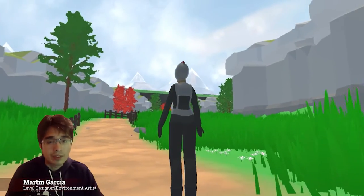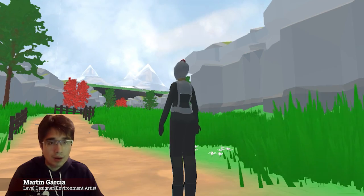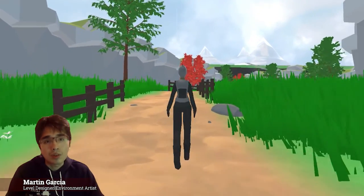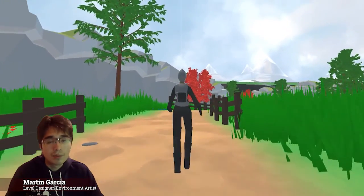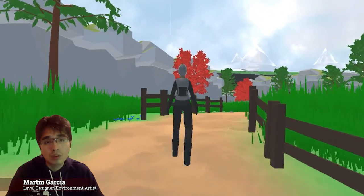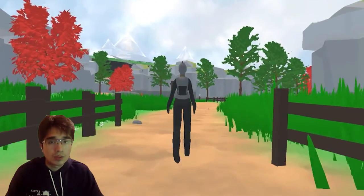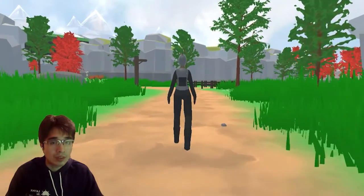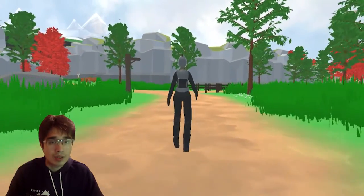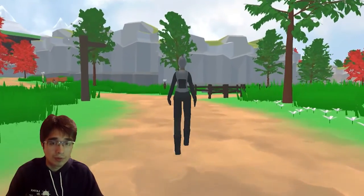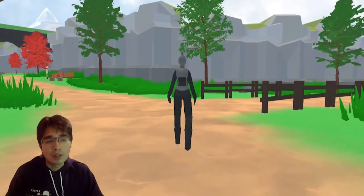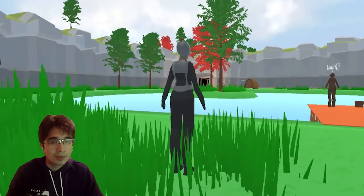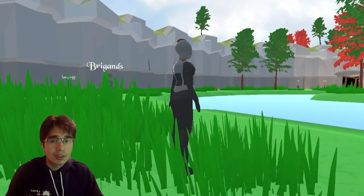I worked as a level designer and environment artist for Tower of Babel. As a level designer, I worked on creating the second level. The first thing I focused on was wanting to make the player's main goal visible from the start — in the distance the player can see a giant platform in the sky, which ends up being the final level, Eden. The level offers a linear path with two points of interest: the lake and the village.